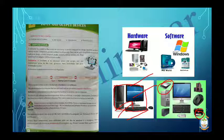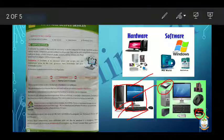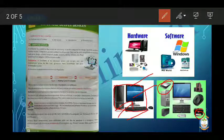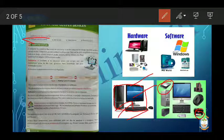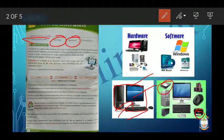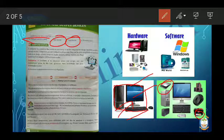In this lesson we will be studying the computer and its functioning. Then we will see the input devices, then we will see output devices, and then we will see the processing devices. So all these things we are going to study in this lesson.